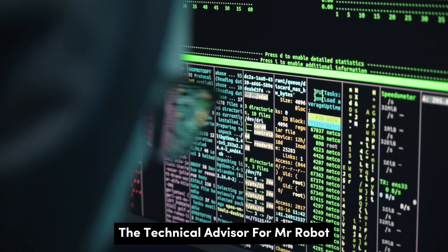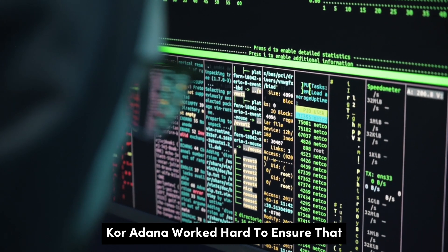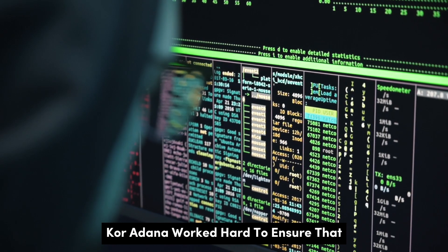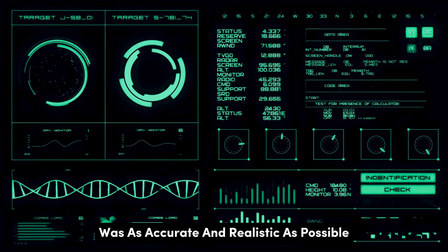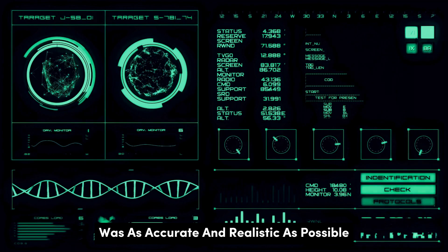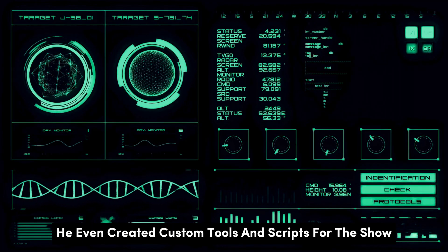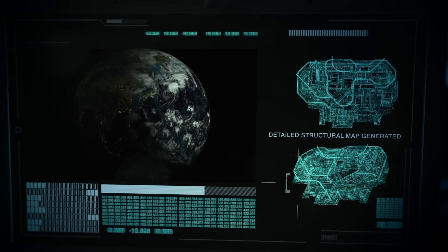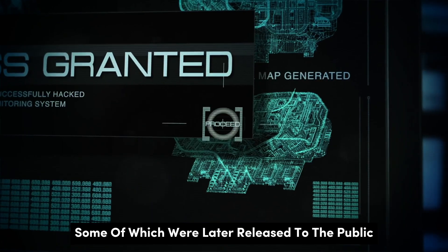The technical advisor for Mr. Robot, Cor Adena, worked hard to ensure that the hacking portrayed on screen was as accurate and realistic as possible. He even created custom tools and scripts for the show, some of which were later released to the public.